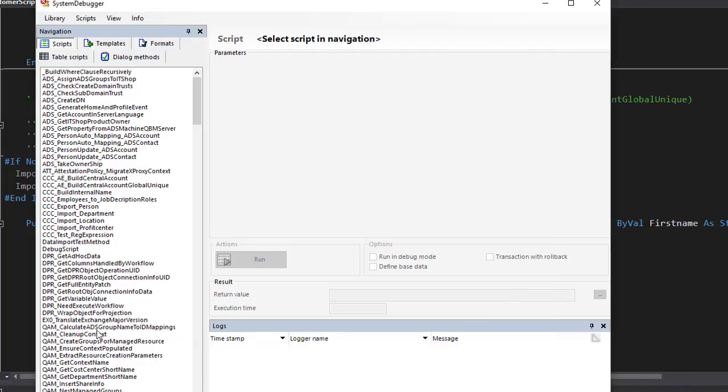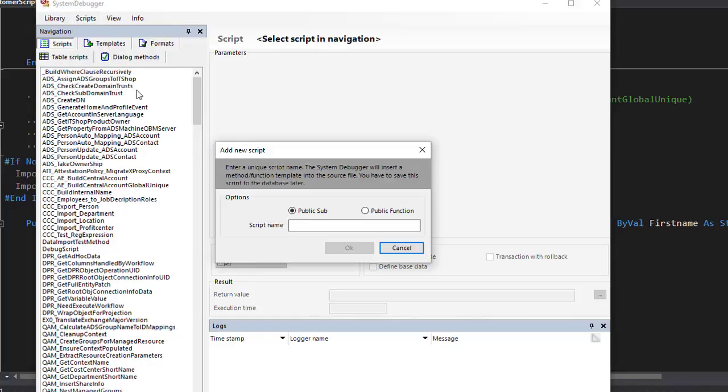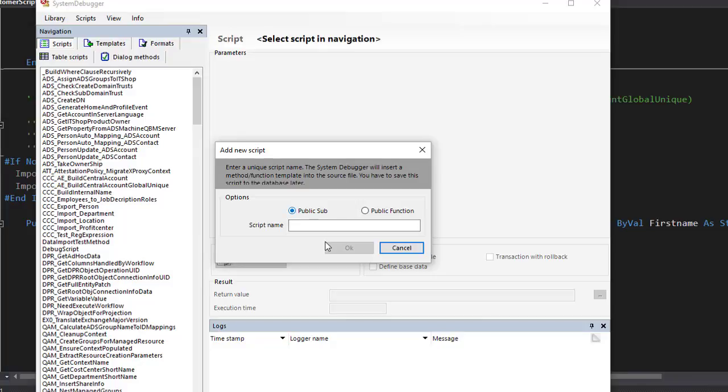Once I'm logged in, I can see all the scripts on the left side and I am able to create a new script. Therefore, I step to scripts and say create new script. Now I can make the choice if I want to start with a public sub, which is a procedure, or a public function, which is a function. The difference is the public function will return one single value and the public sub, it's just a number of code lines. For my CSV file example we talked about, I like to create a procedure.